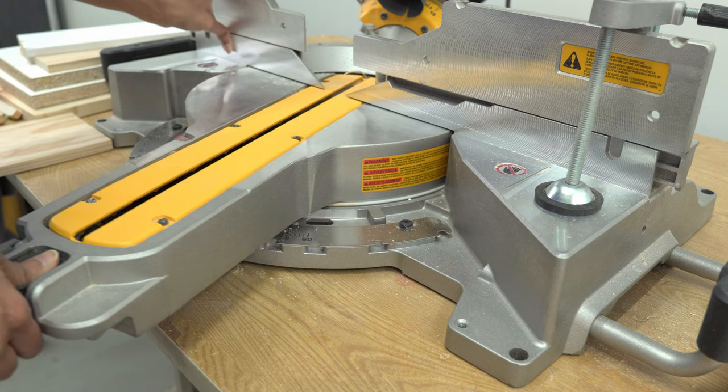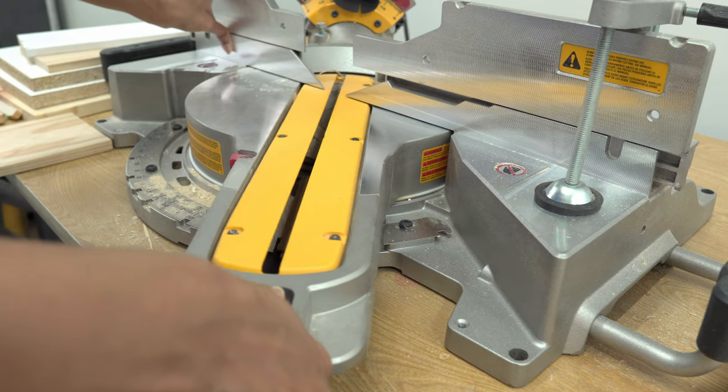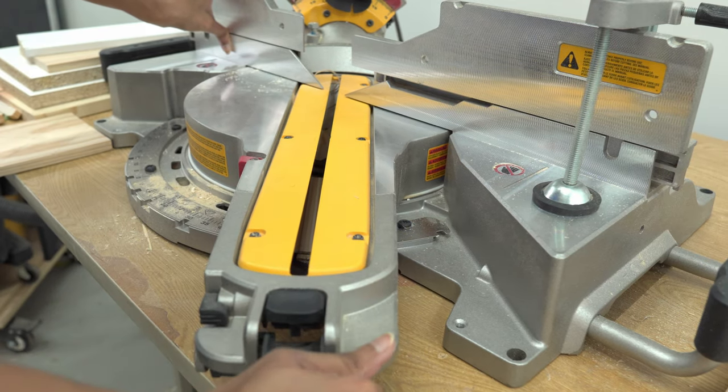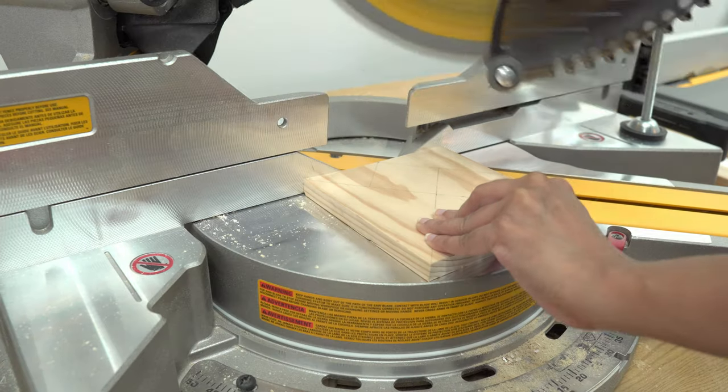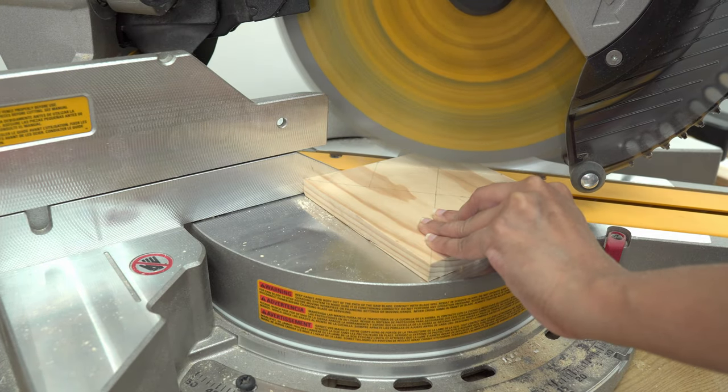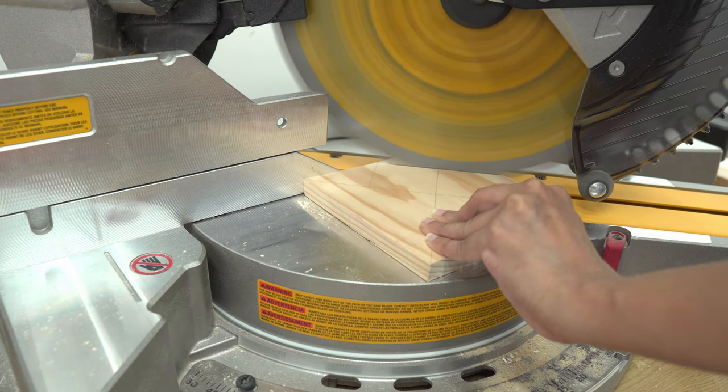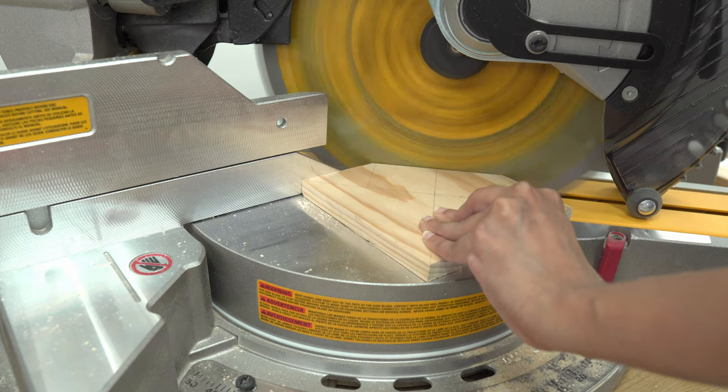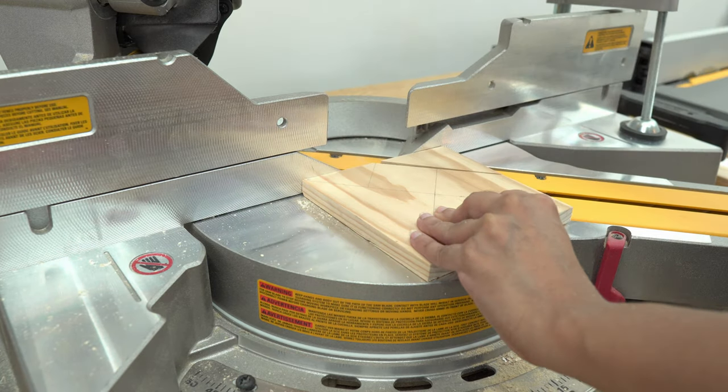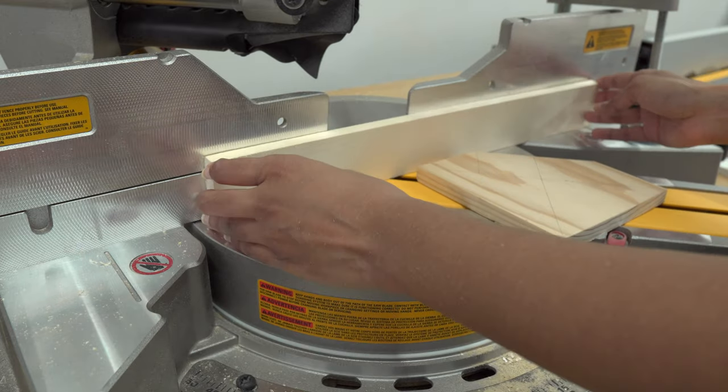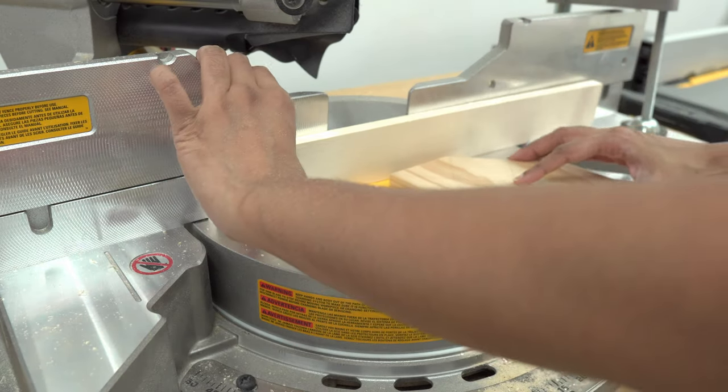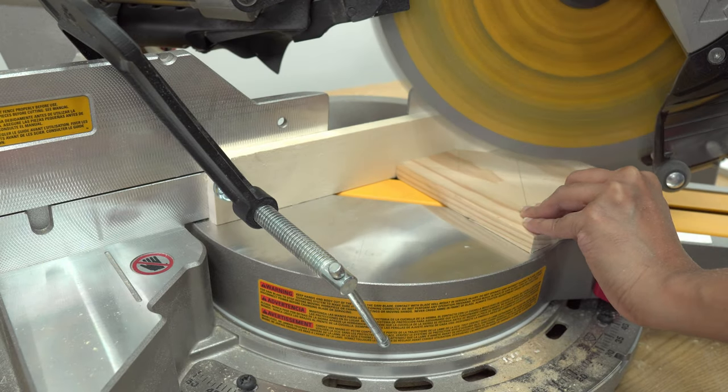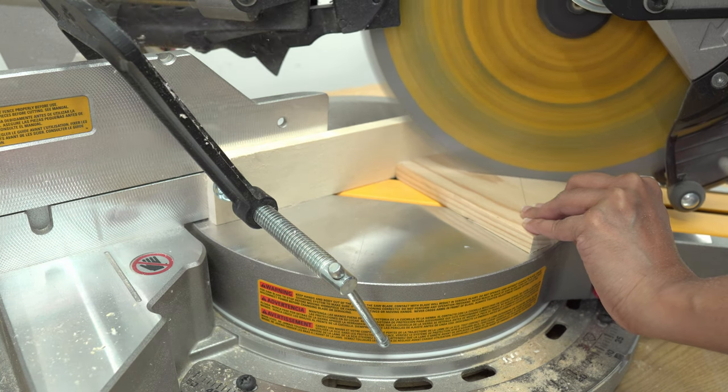I'm using my mitre saw to cut the pieces. Since these are small pieces, I clamped the wood fence for better support. First, I made the 45-degree angle cuts one by one, and then straight cuts on the small pieces.